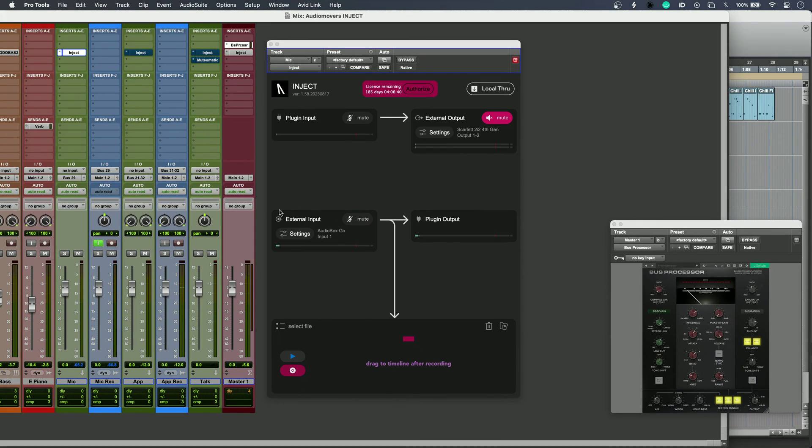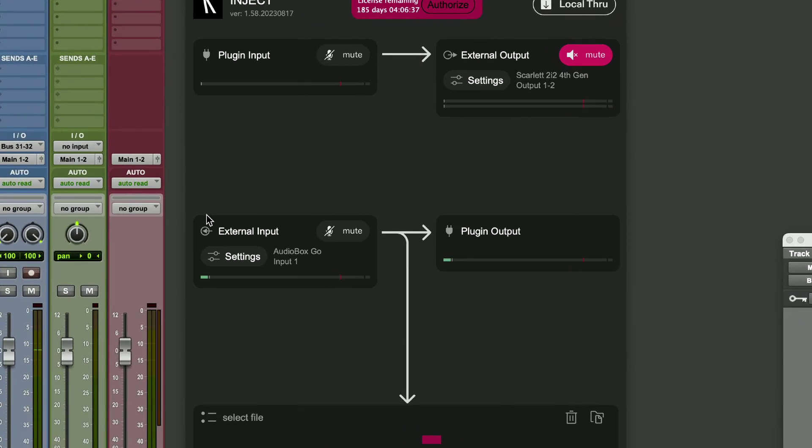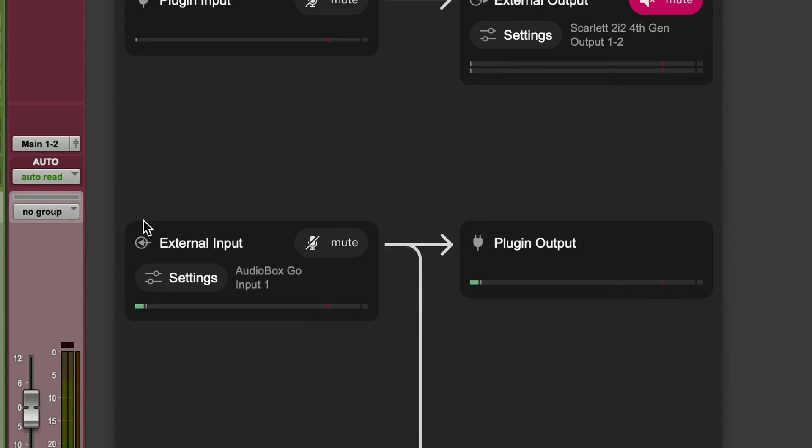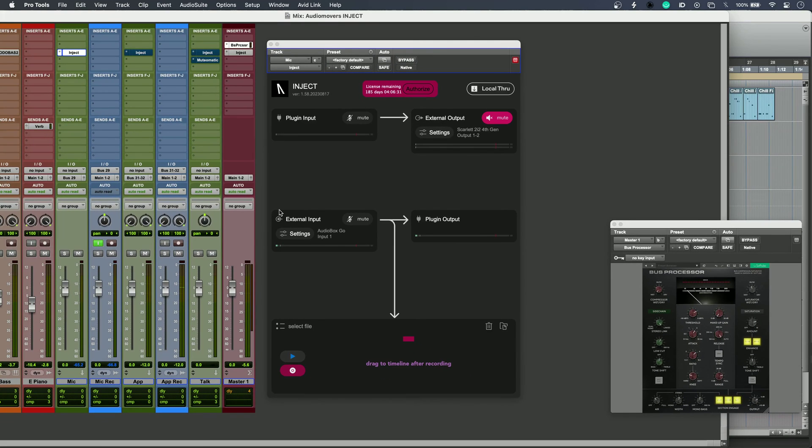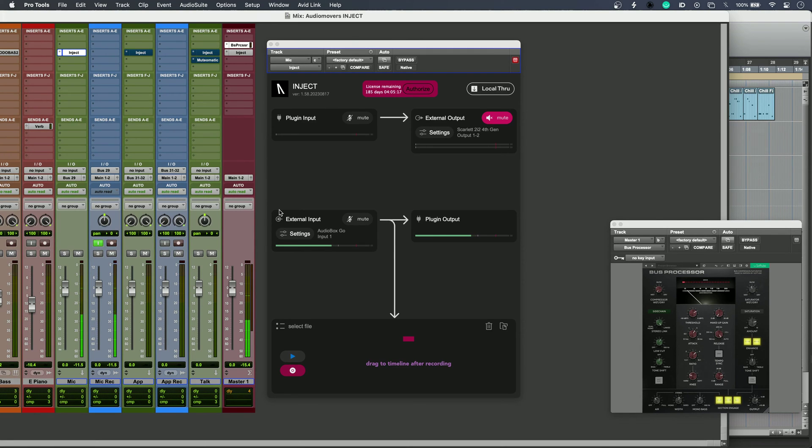The second way I'm using Inject is to use a second audio interface to record directly into my DAW. Really handy if your DAW only supports one playback device. I'm plugged into my second interface, and if I bus this channel carrying Inject into an audio track, I can just print that.